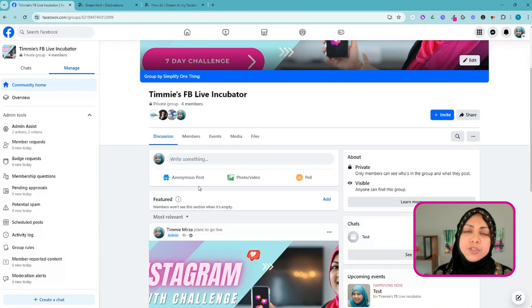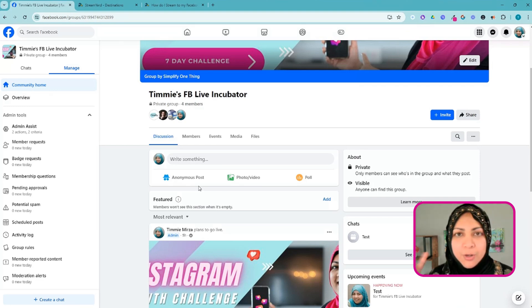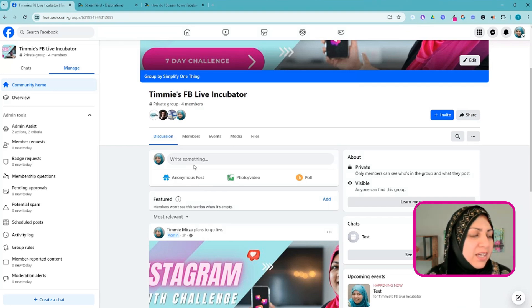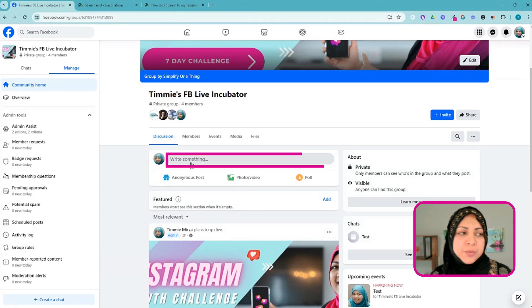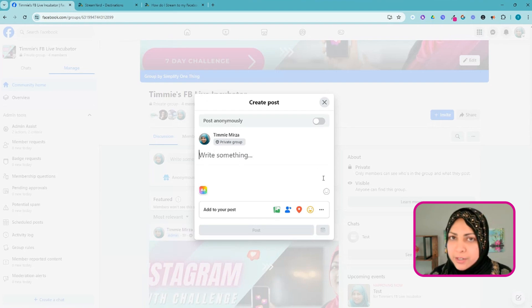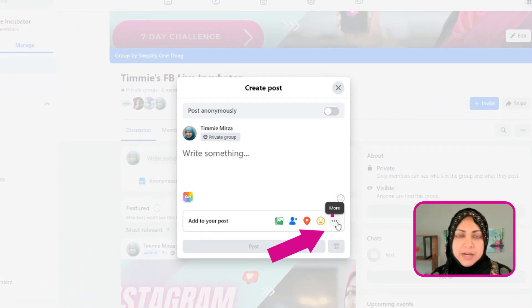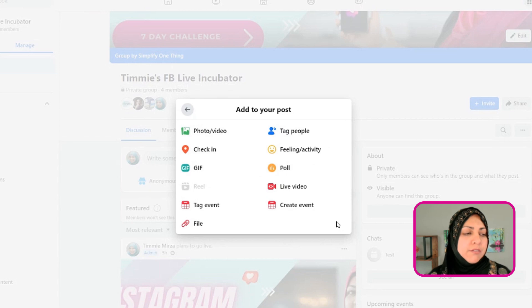There is a benefit to using the native connection from within StreamYard rather than custom RTMP — I'll show you that in just a bit. For now, I'm going to click on the section where it says 'Write something,' as if I'm about to create a new post. I'm not really creating a post but this is where we start. I'm going to click on the three dots in the bottom right corner.